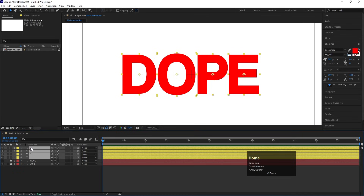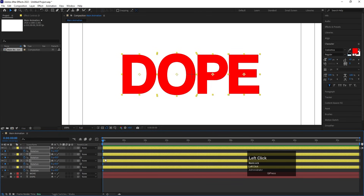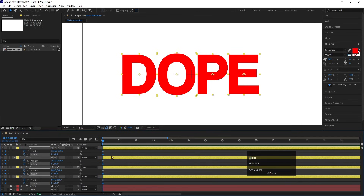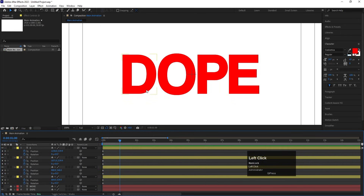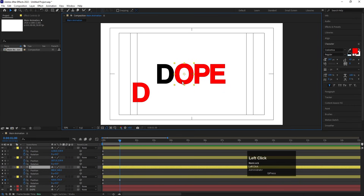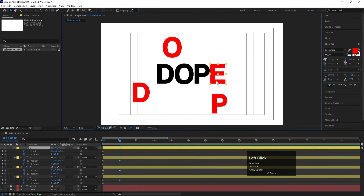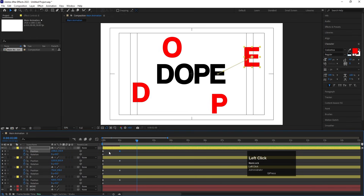With all layers selected, press P for position to create a keyframe, then press R for rotation to create another keyframe. Somewhere around the one-second mark, select the 'D' layer and move it off-screen. Move the other letters off-screen as well, like that.